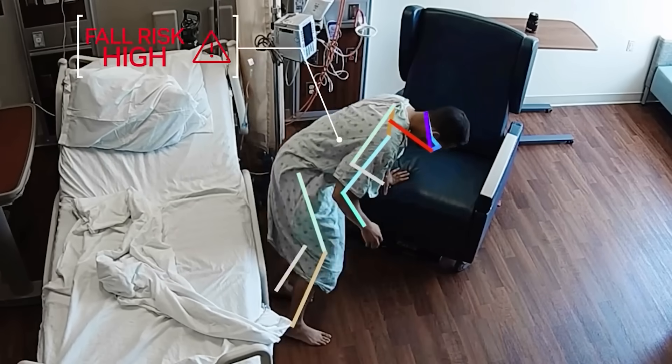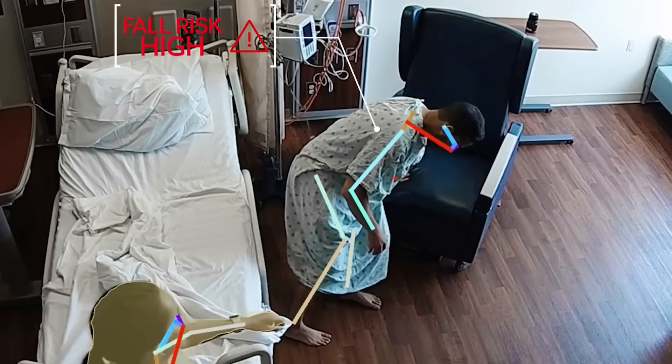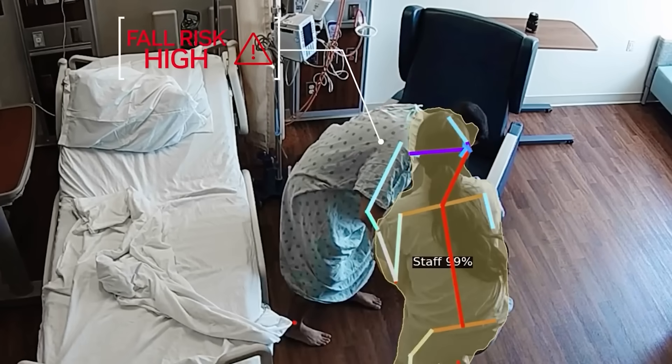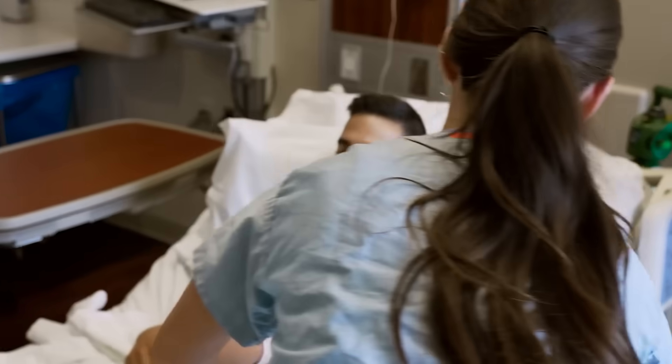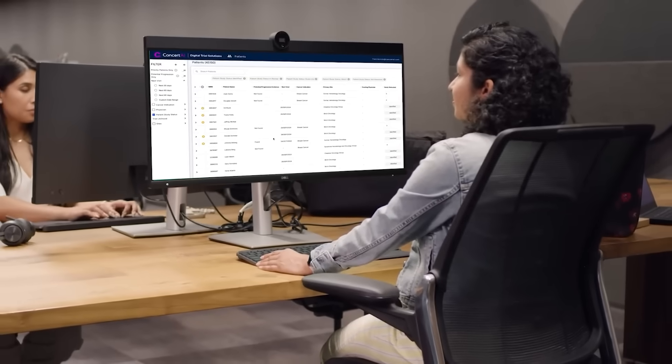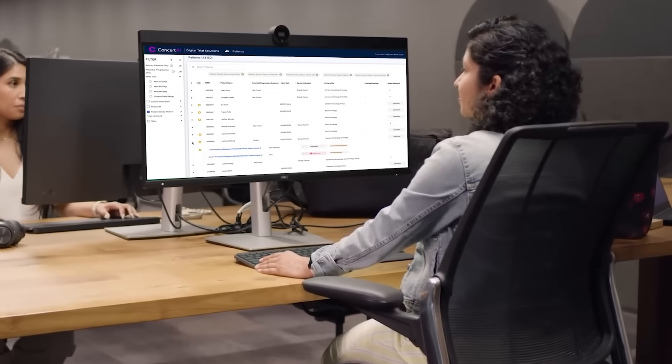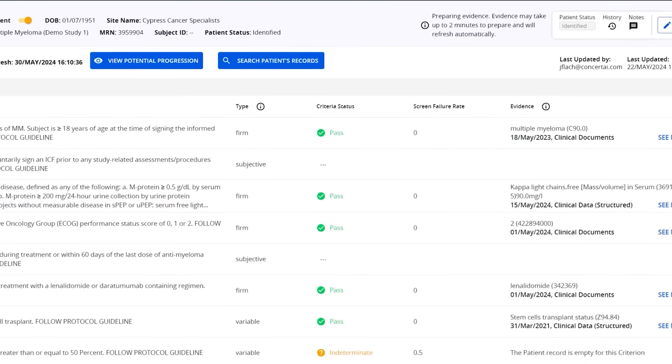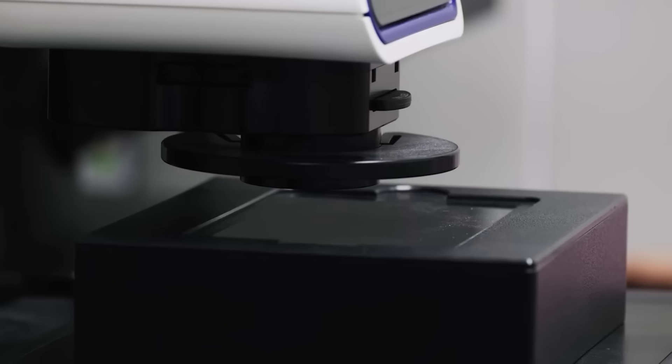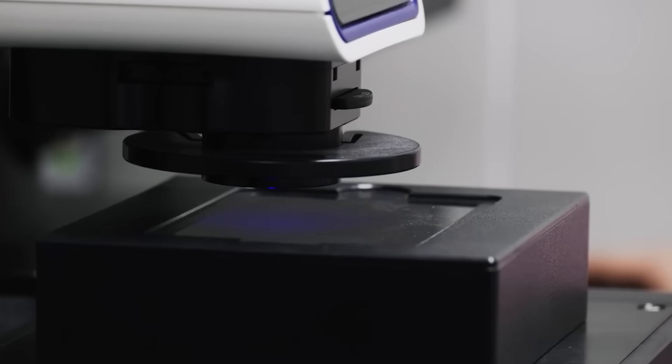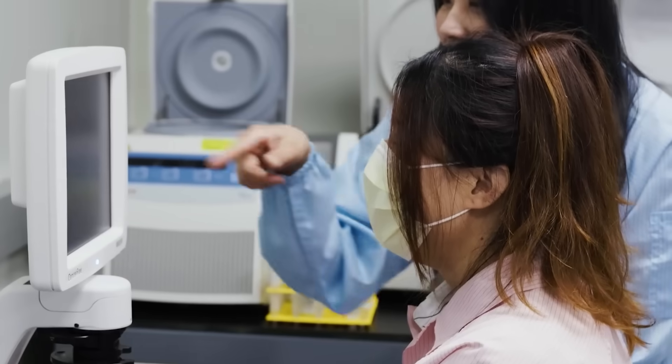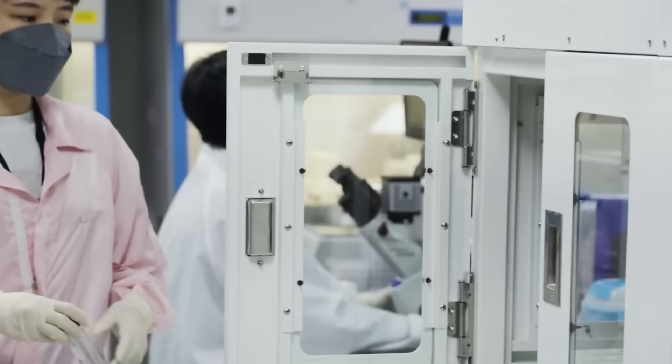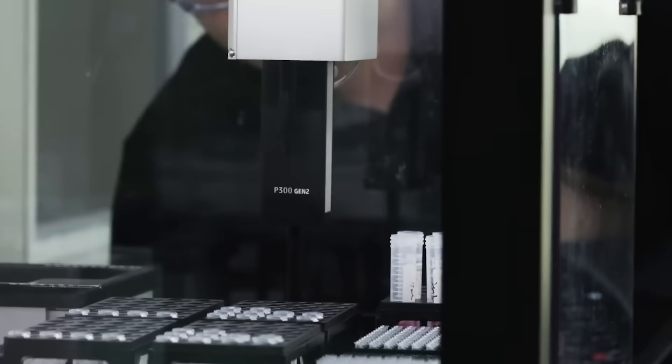And in the UK, the NHS is testing AI systems that predict patient demand and help with staffing. Healthcare usually moves cautiously with new tech, but in 2025, AI is starting to look less like a tool and more like an early warning system for your future health.